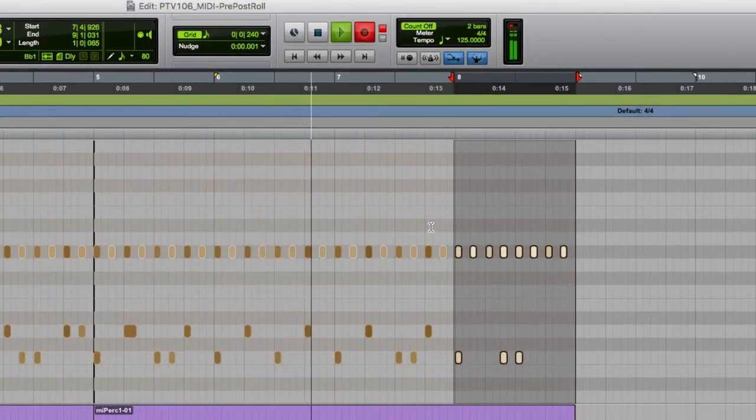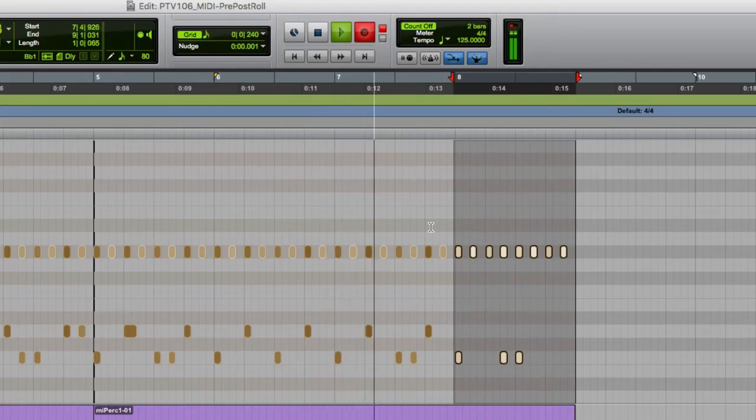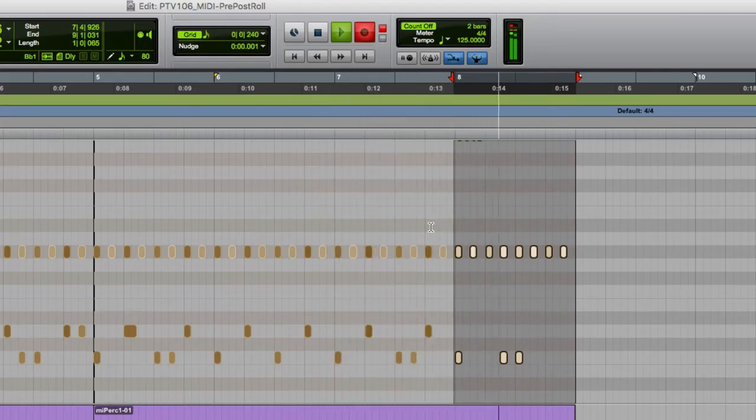So record. We get the pre-roll, the play, and then it drops into record. I play the snare part, and we drop out.